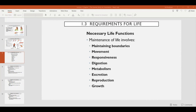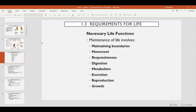All organisms, all living things, have a certain set of requirements. These requirements are also the defining features of living organisms. Non-living material does not need or meet these requirements, or at least not all of them. All living organisms do need these requirements and display these characteristics in order to carry out life. The necessary functions for life include maintaining boundaries, movement, responsiveness, digestion, metabolism, excretion, reproduction, and growth. We're going to go through each of these requirements, explain what they mean, and discuss the organ systems responsible for maintaining and carrying out these functions.